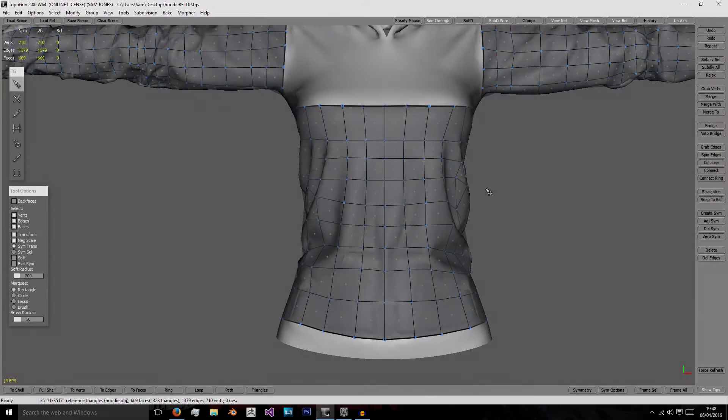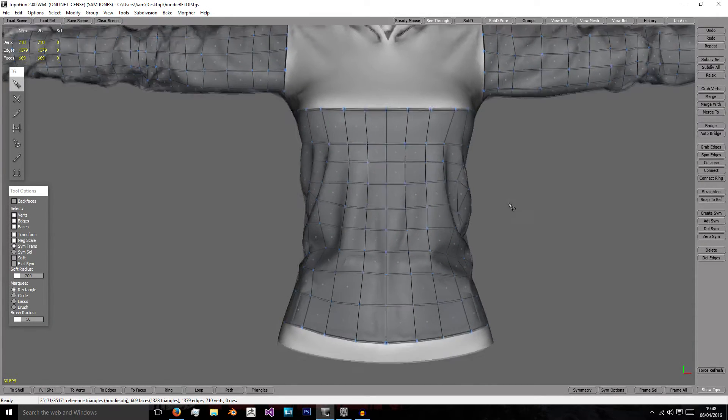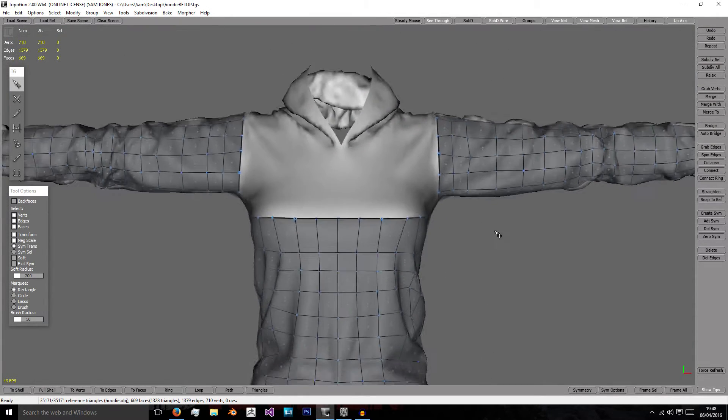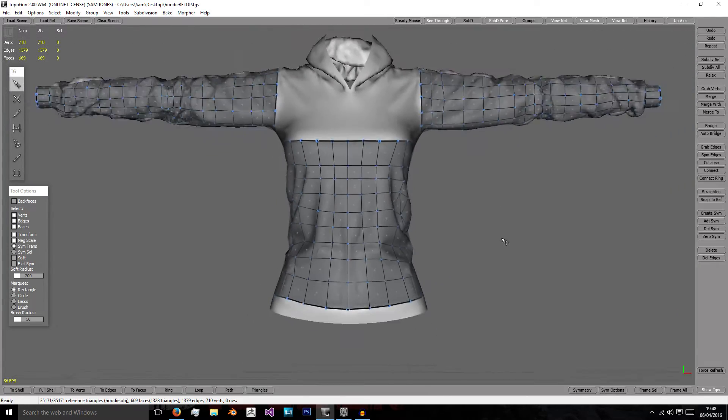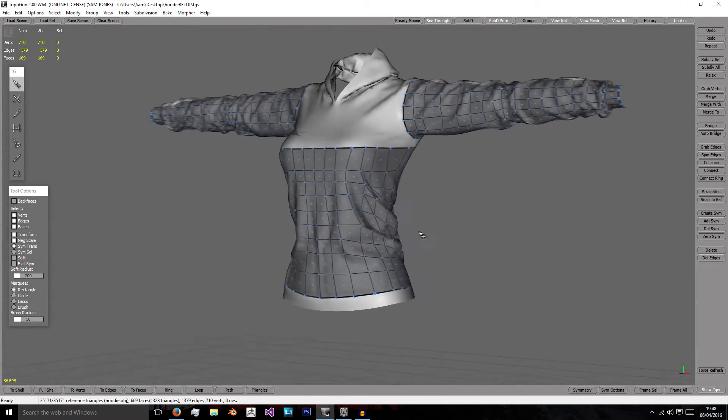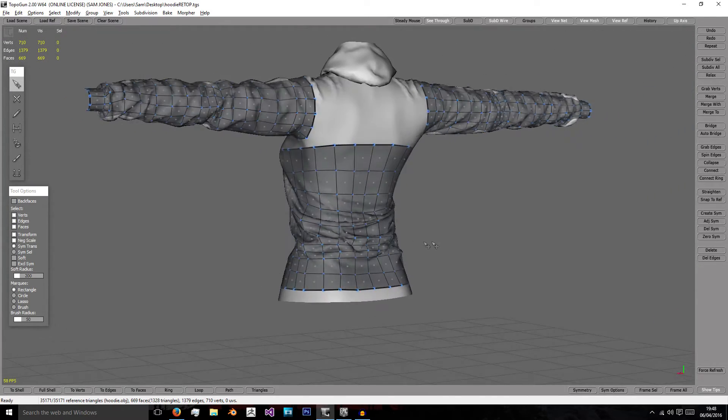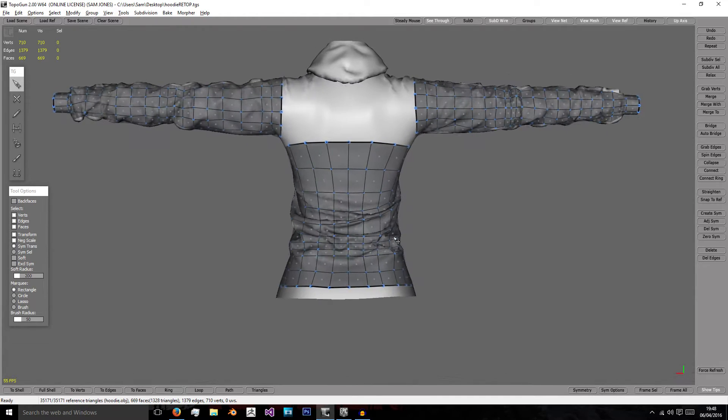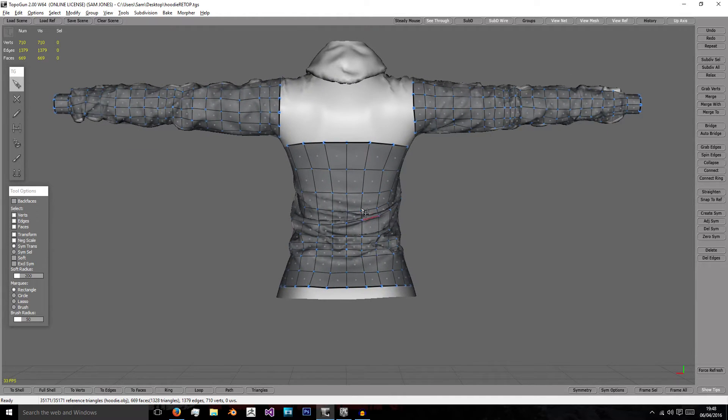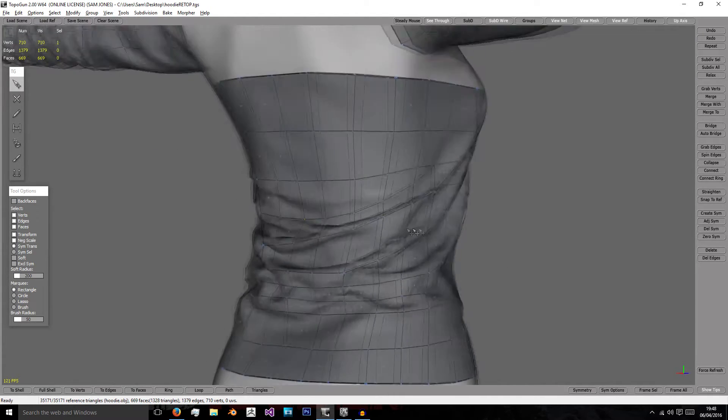Hello and welcome to the next episode where we'll hopefully be getting ever so close to finishing our hoodie. In the last episode we created the base of the body, and as you can see here I've gone round and finished off my version as best as I can.